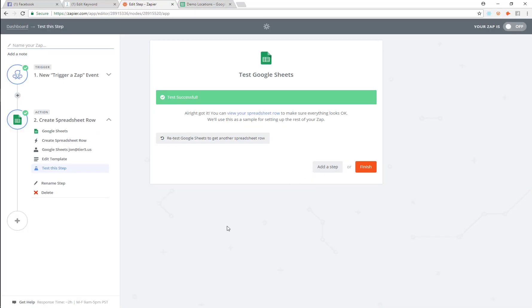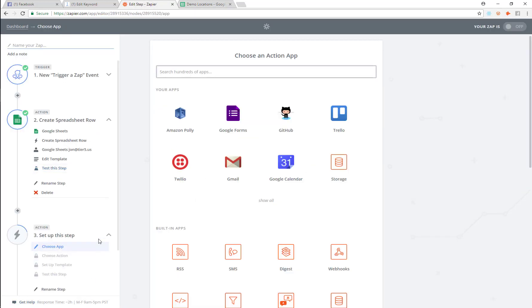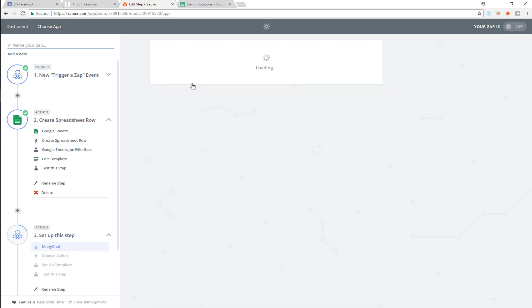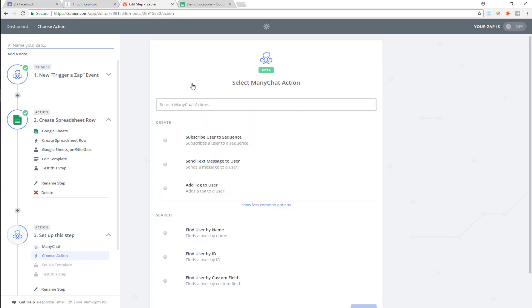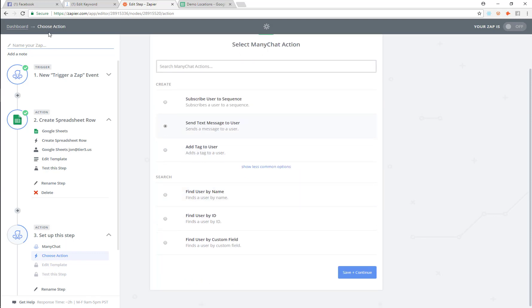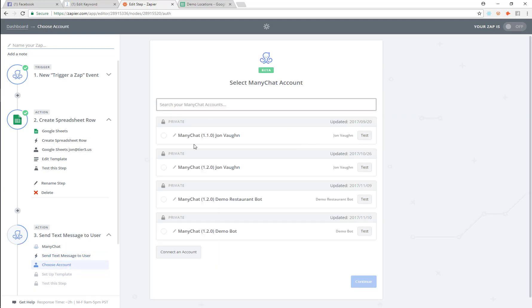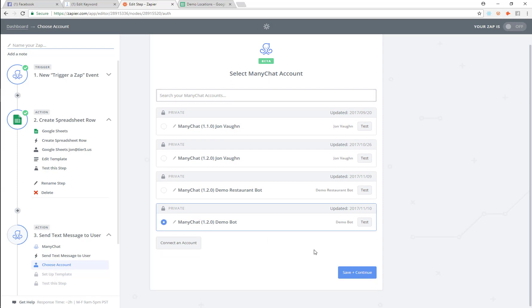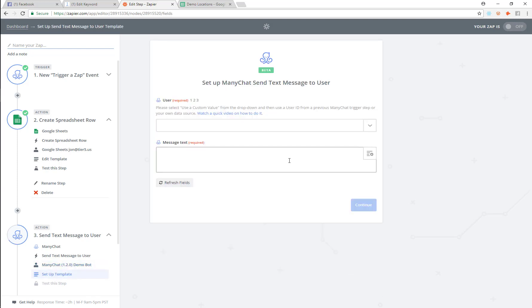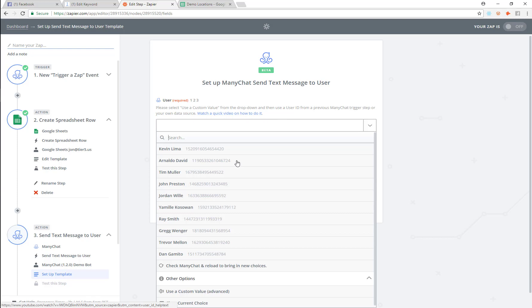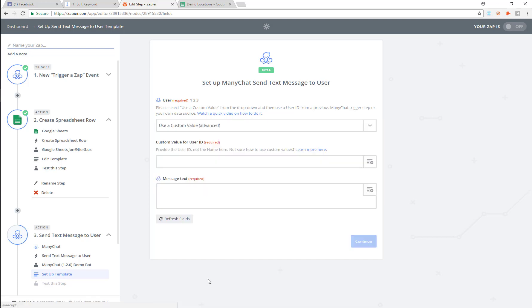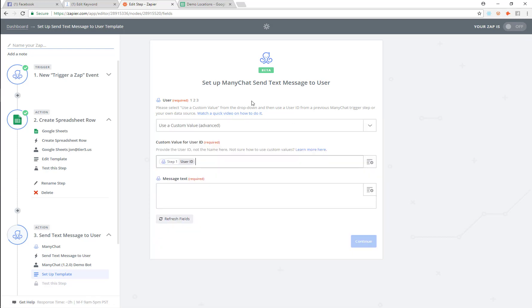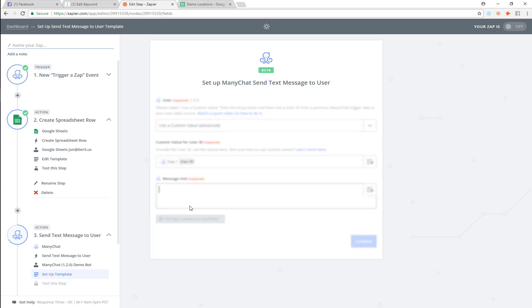And let's go to add another step. And we're going to go ahead and pick Minichat again. And we're going to send a text message to a user. And we're going to pick that same demo bot. And then the user, what we always do for user in case you don't know, is we want to use a custom value always. And then we're just going to pick the user ID.